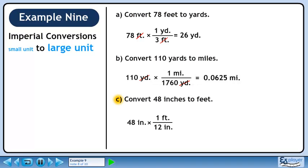We want to eliminate inches, so put 12 inches in the denominator. We want to keep feet, so put 1 foot in the numerator. 48 divided by 12 is 4. Inches cancel out, leaving feet.